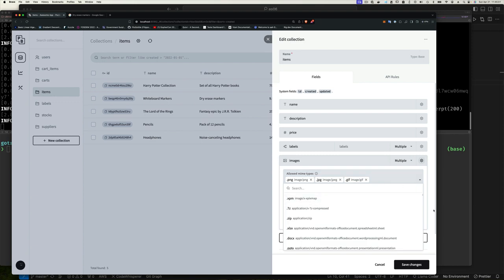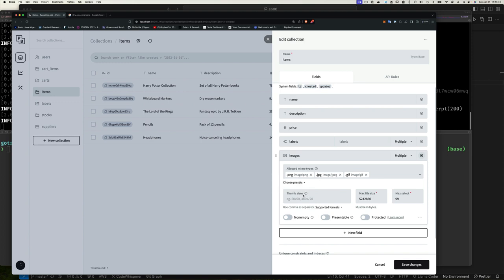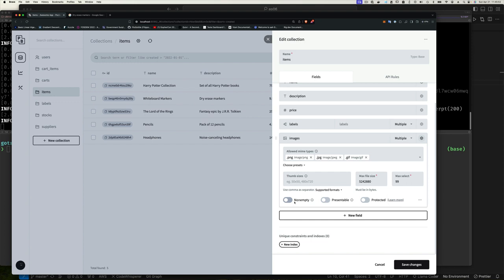There's also a thumbnail size option. PocketBase will automatically generate a thumbnail image for you, which is useful in a UI — instead of downloading a full 5MB image, you can download the much smaller thumbnail. There's also a max select option and a non-empty toggle. Since we already have items without images, we won't mark it as required just yet.